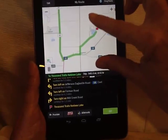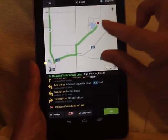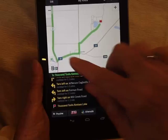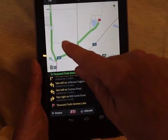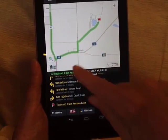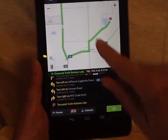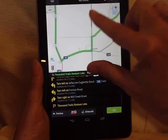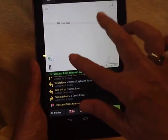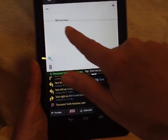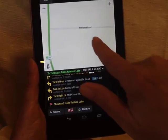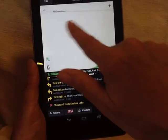I'm zooming way in and it passes the test — the low bridge is on this section of Mill Creek Road right there, and notice it routes us around it. It doesn't have a marker that says there is a low bridge there, though.